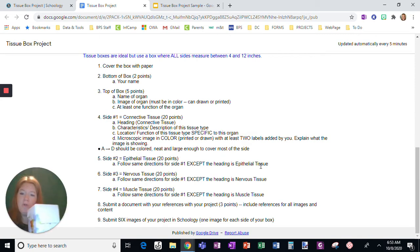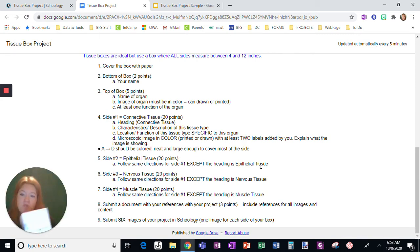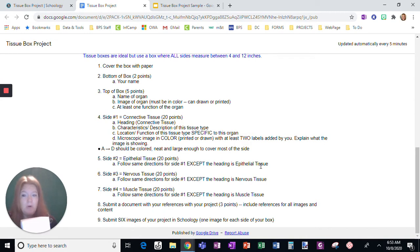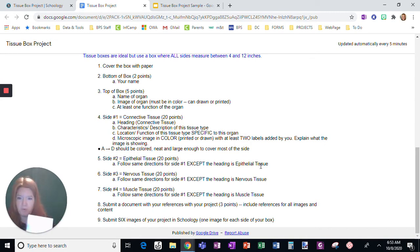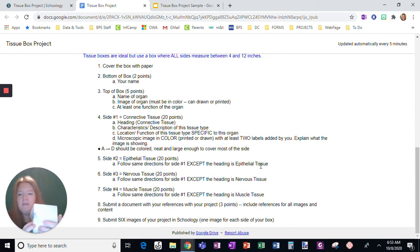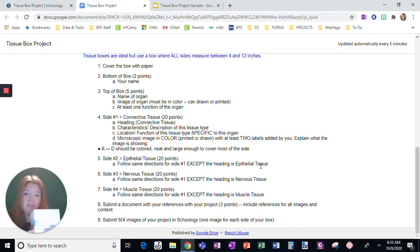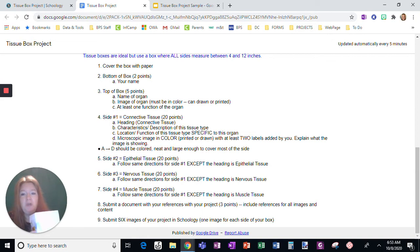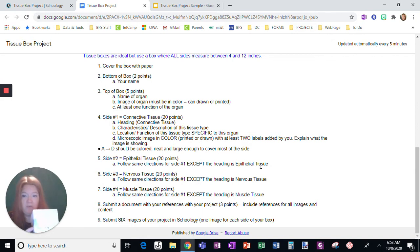So you choose connective tissue first. Where's connective tissue found in the stomach or in the brain or in the liver or in the large intestine or in the thyroid gland? Where is it found in the organ you've chosen? And then a microscopic image in color, you can print it or draw it. But no matter if it's printed or drawn, you have to add two labels at least to that image. And explain what the image is showing. So it shouldn't just be random.